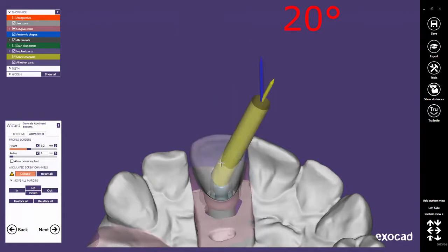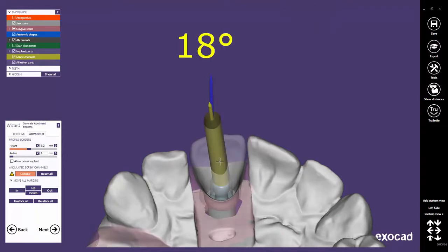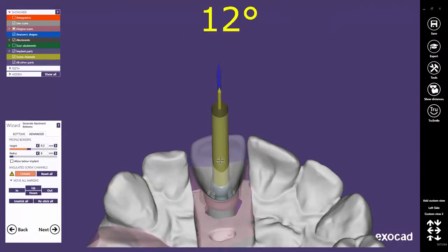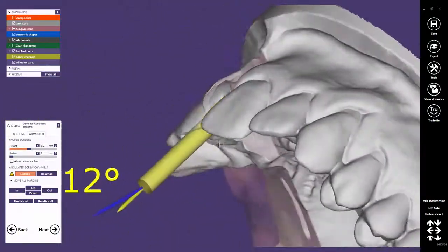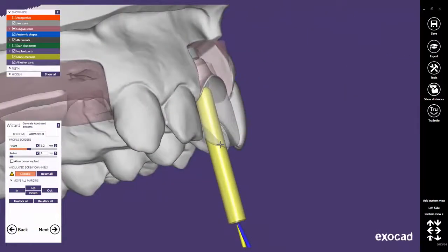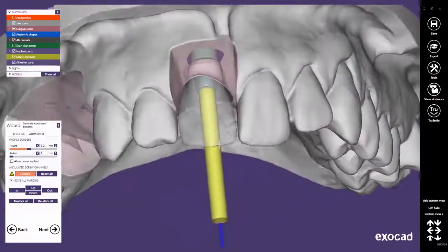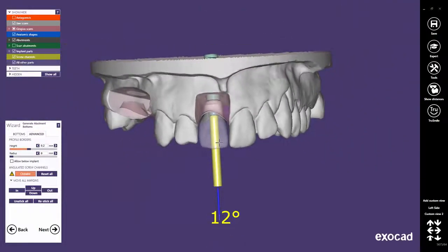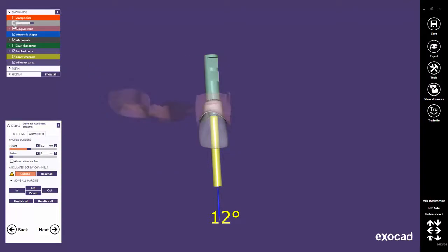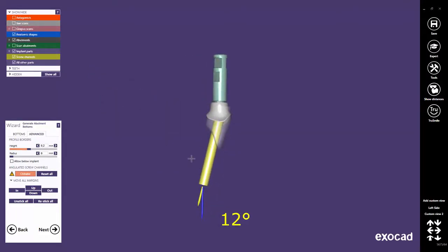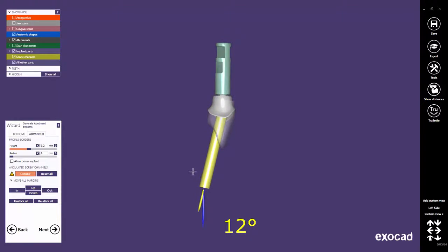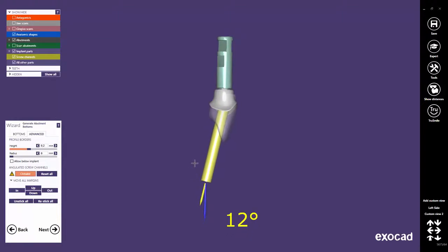Implant library providers may limit or increase this value up to 30 degrees. With each click, you define a new exit position. Don't be too critical with the exit position at this step, as it might be changed again later on the reduced crown in the Expert mode. The displayed value describes the angle between the implant direction, represented by the blue arrow, and the chosen screw channel direction, represented by the yellow arrow.